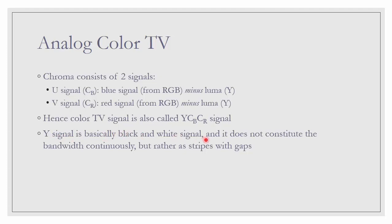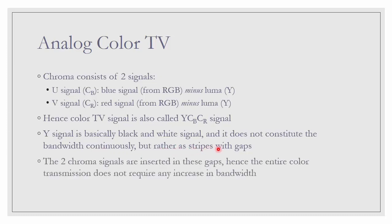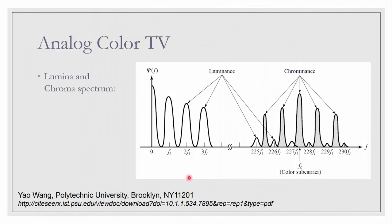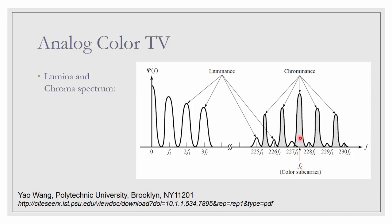And it does not constitute the bandwidth continuously, but rather as stripes with gaps. The two Chroma signals are inserted in these gaps, hence the entire color transmission does not require any increase in bandwidth. This is how it looks like. The graph of frequency domain versus amplitude or power. This is luminance. There is a gap in this frequency axis. At some point, we will put the chrominance signal with Fc as the carrier. And this signal will be alternating with the signal of the luminance. They don't overlap, so the two signals can be transmitted in the same bandwidth.